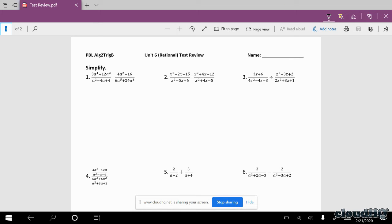On these problems, pretty much all these problems, we want to start off with factoring. So that first numerator, I can factor out a 3a squared. When I pull that out, the first term I'm left with a squared. Out of the second term, when I divide it by 3a squared, I'm left with a 4. a squared plus 4 does not factor any further.